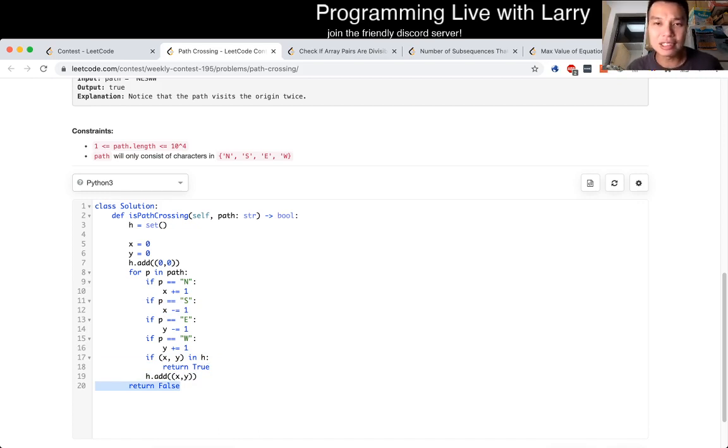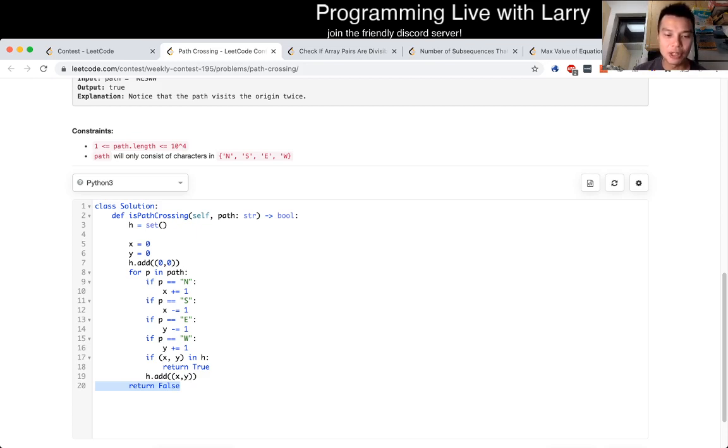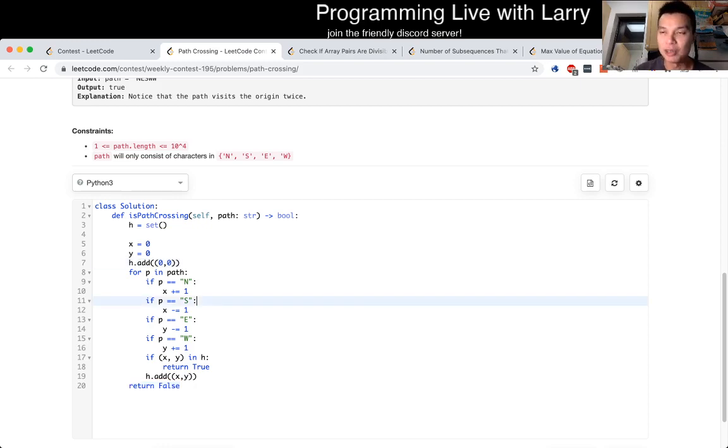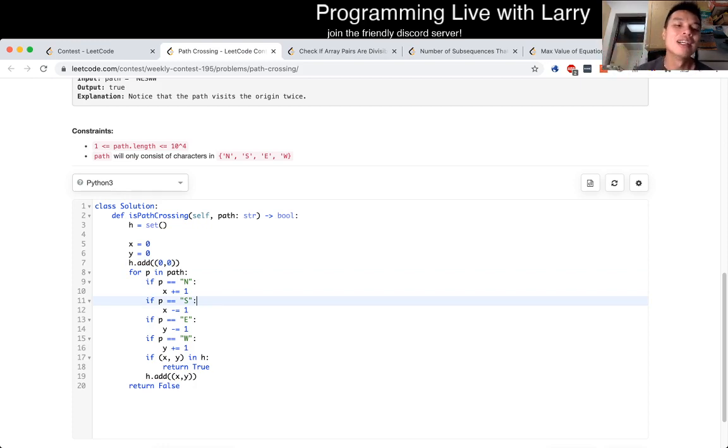So that's Q1. This is O of n because for each node, you look at it once. It is O of n space because you put in a hash table. This is assuming the hash table is O of 1 insertion and look up, which you could debate however you like.